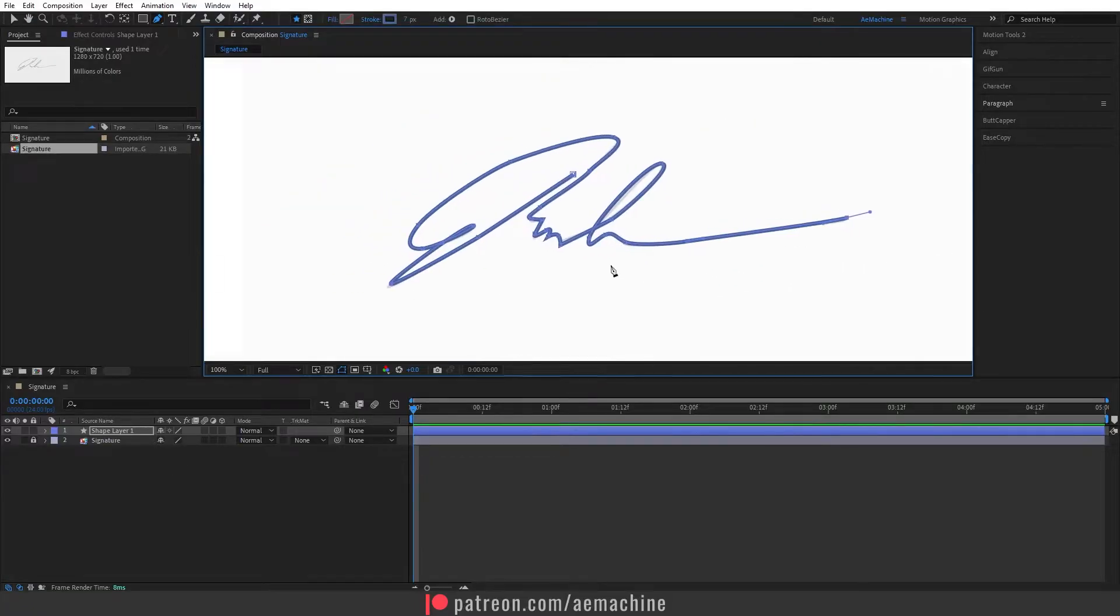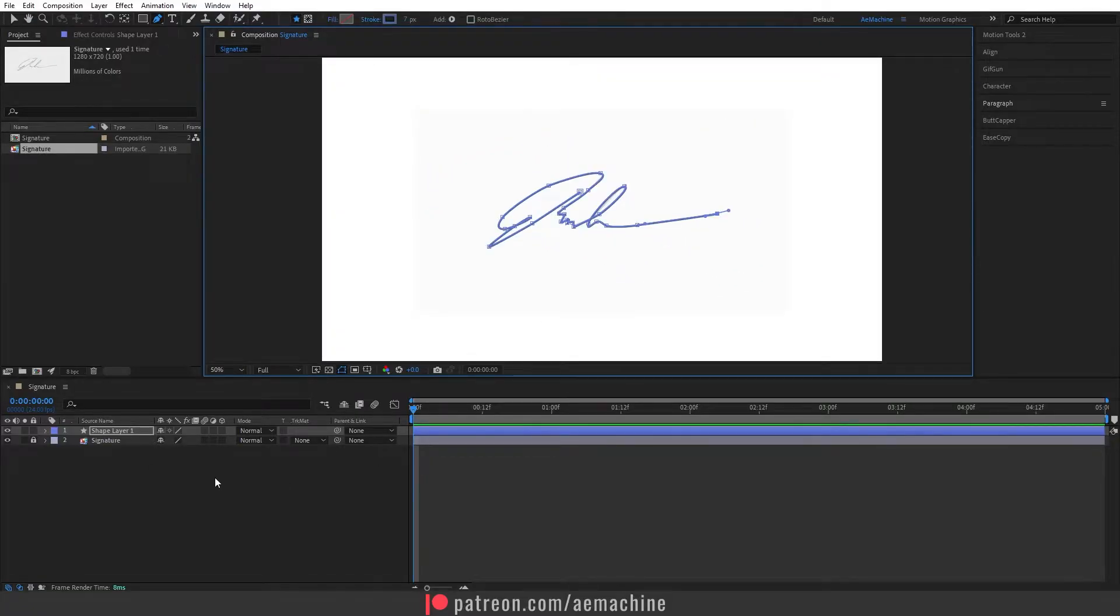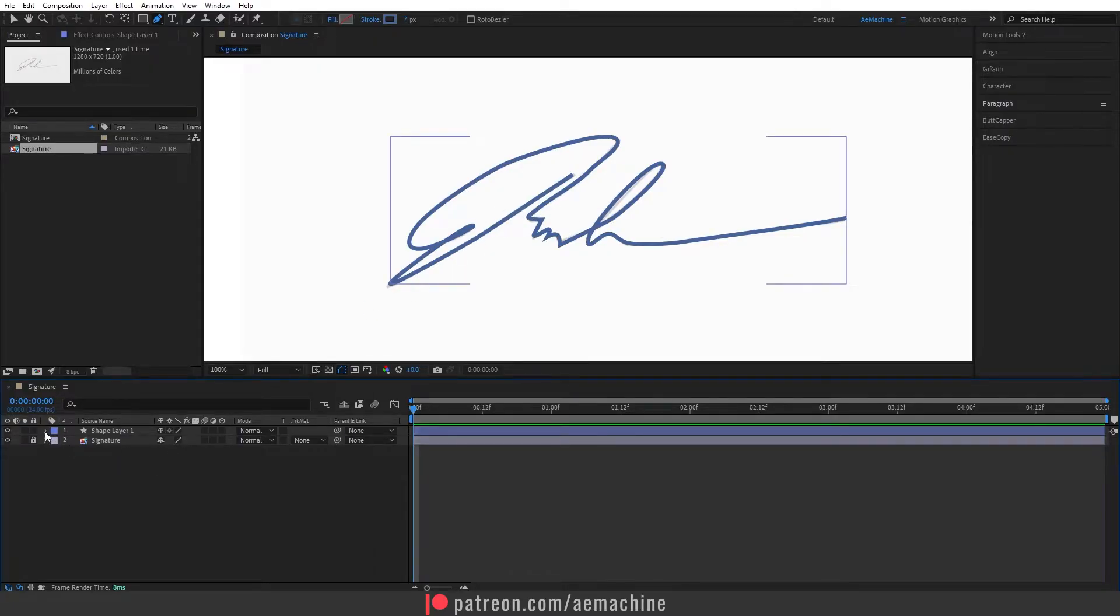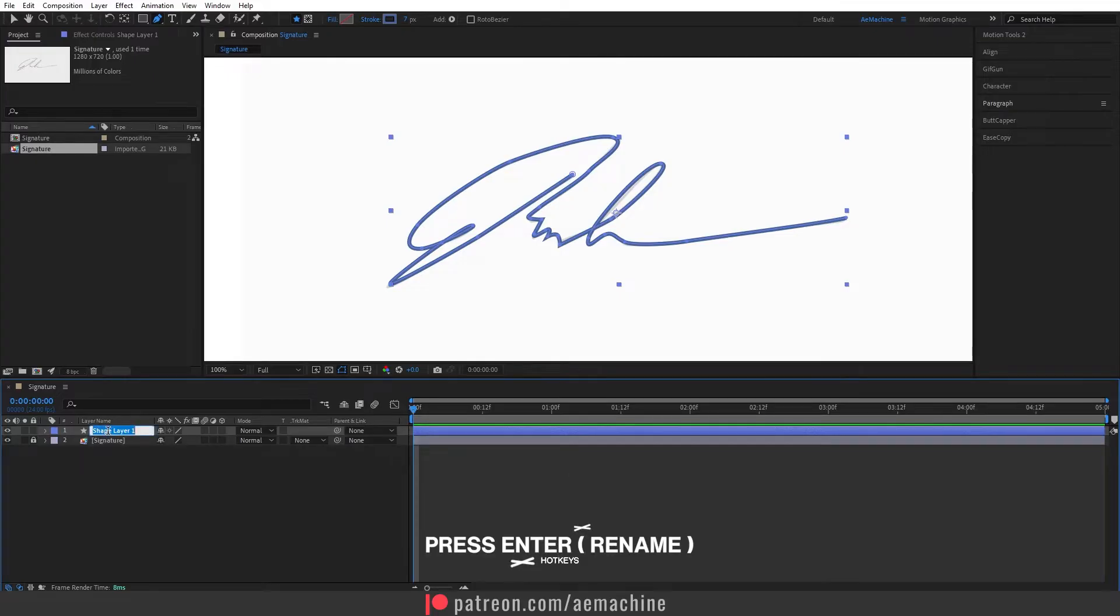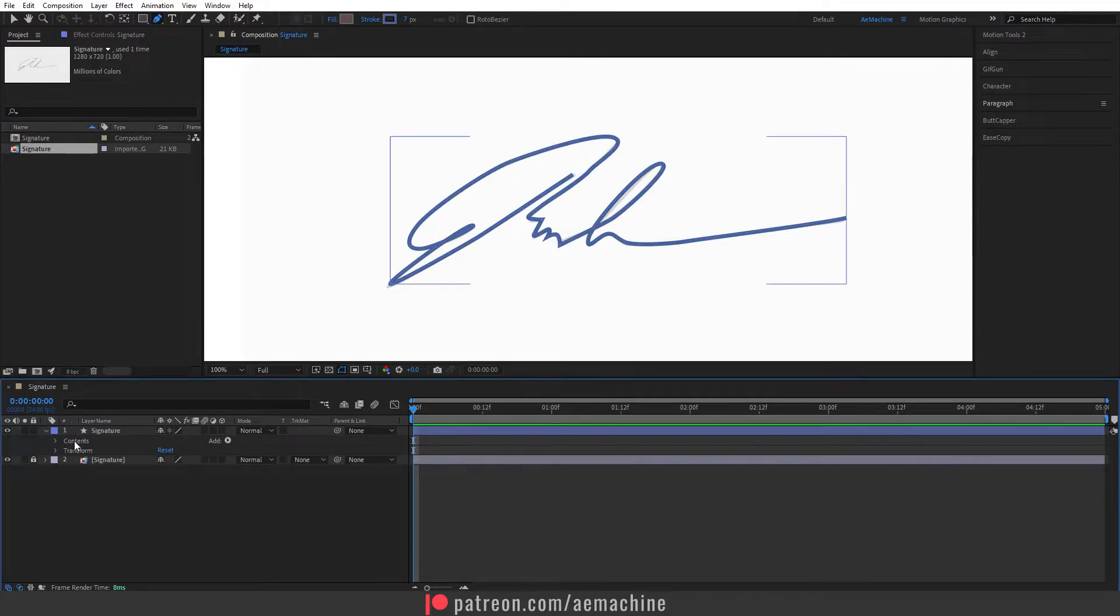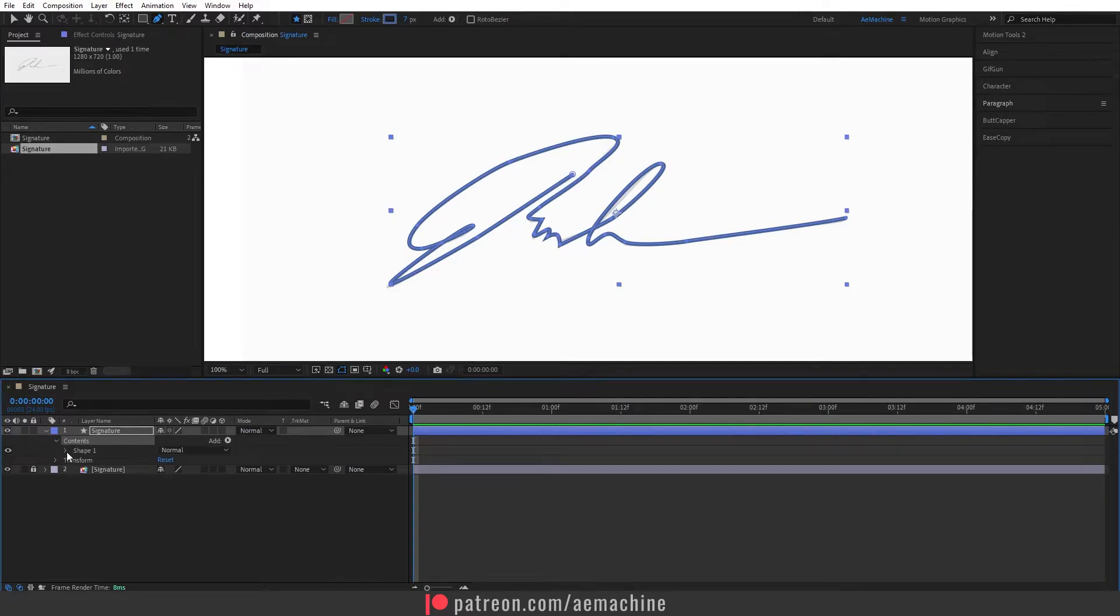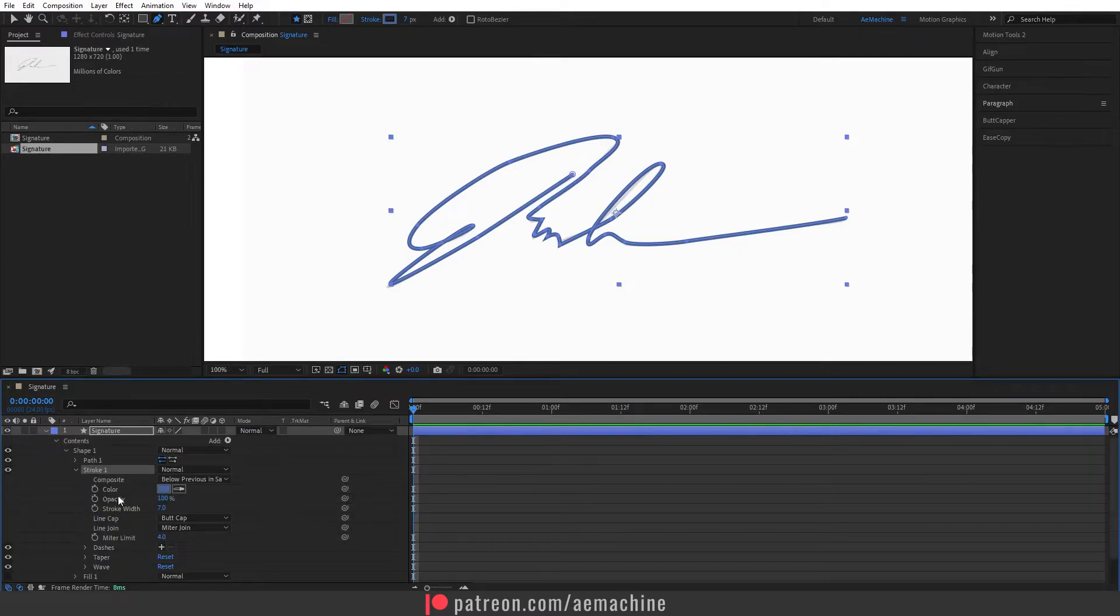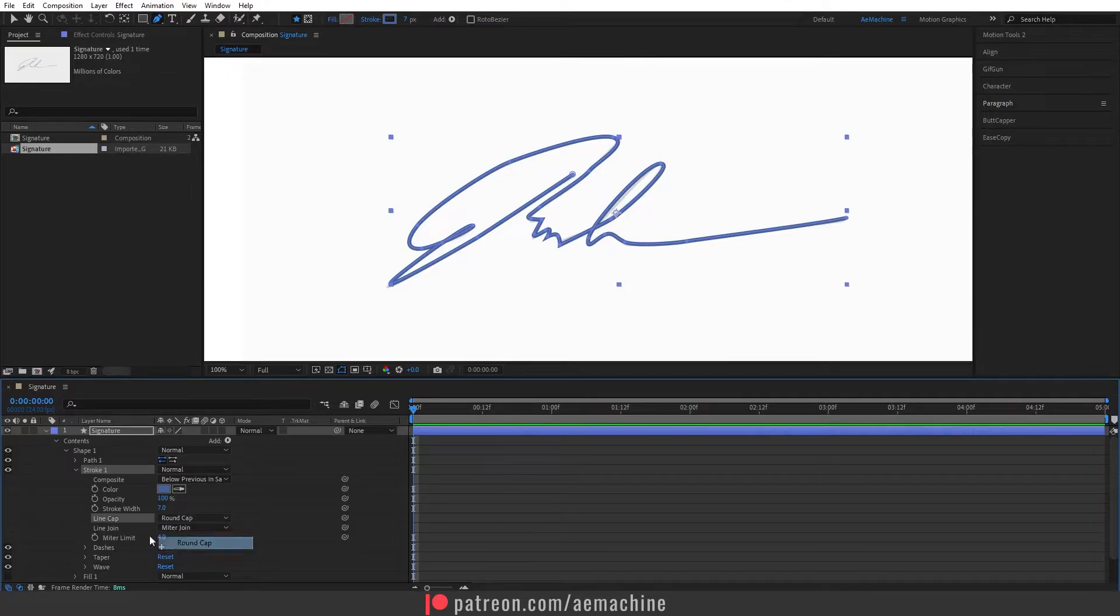Okay perfect. Now as you can see we need to adjust the stroke, so let's call this layer signature. And then let's open this up and go to content, content shape, and shape here stroke. Set the line cap to round cap and line join to round join.